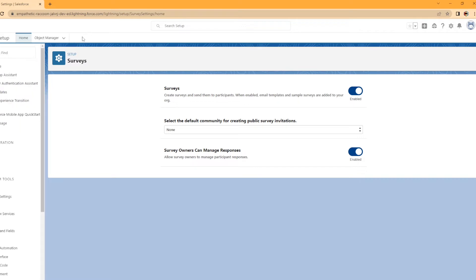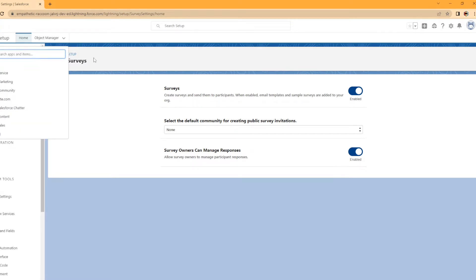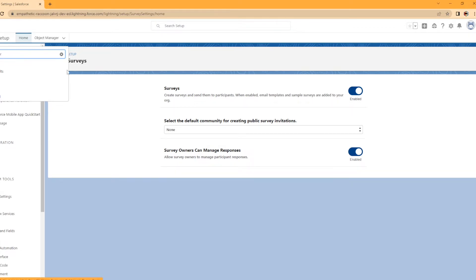So now that we've done that, you're going to go up here to the nine dots in the app launcher and you can search survey and you can see it's popping up for me here.